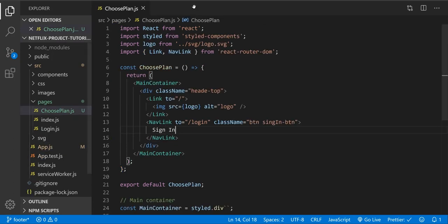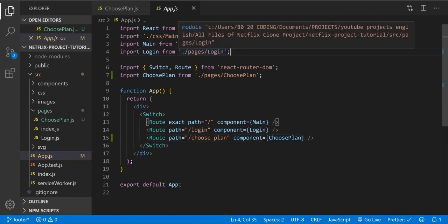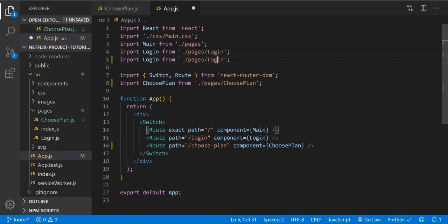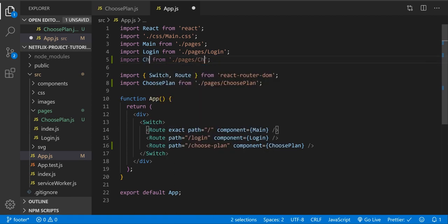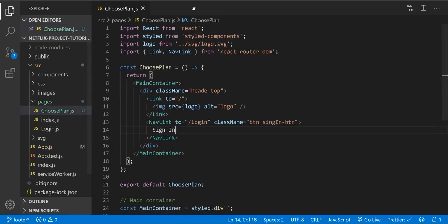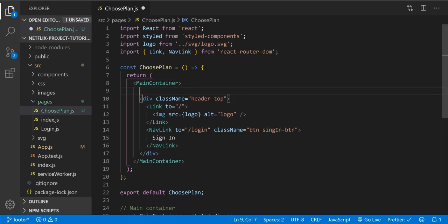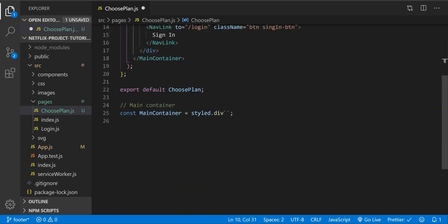Let's import our ChoosePlan component — Ctrl+D two times, 'ChoosePlan'. Good, so we import it. Let's close app.js for now and continue. I forgot the 'r' in here. Let's comment it — it's the header top.